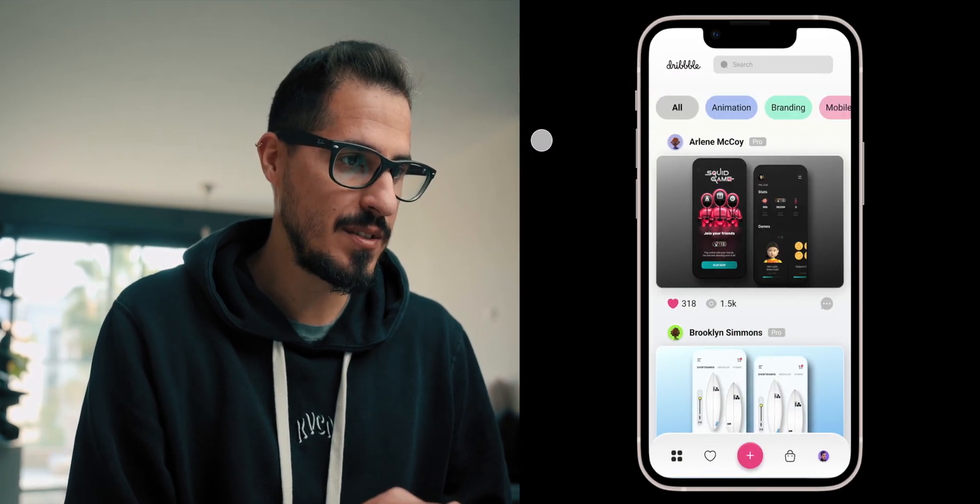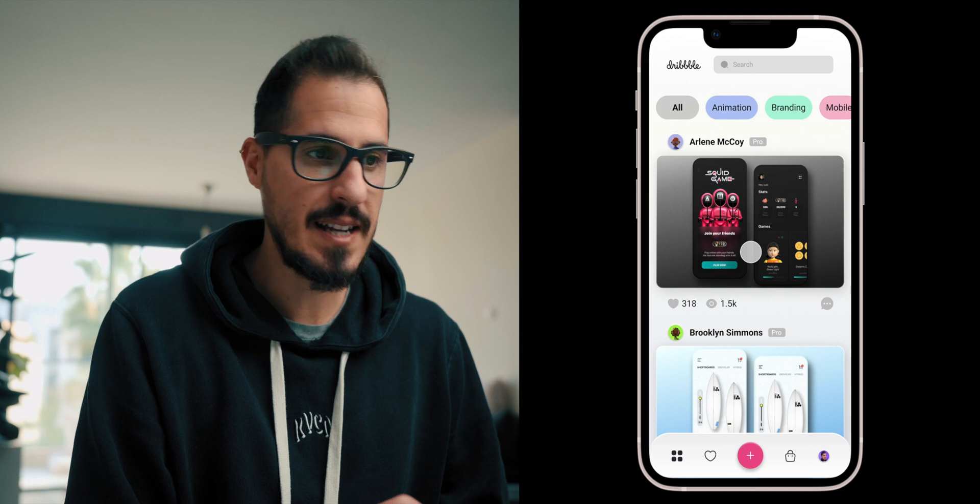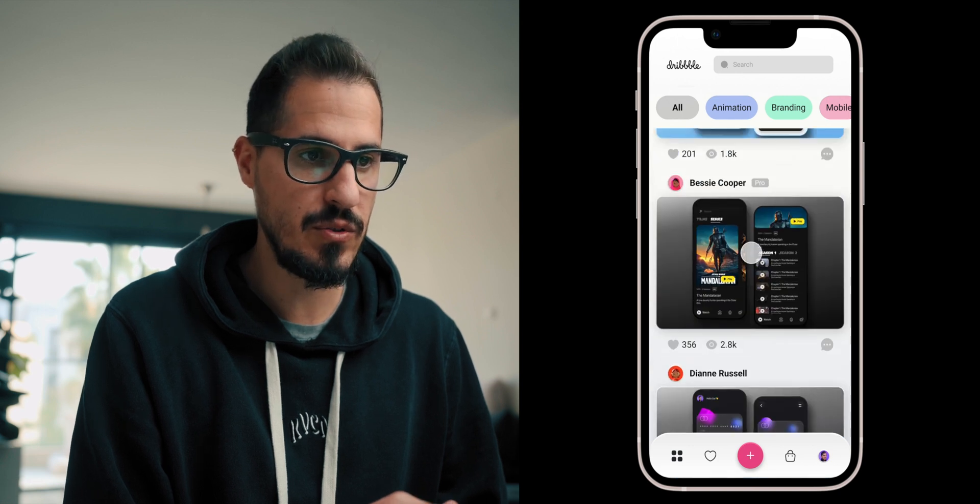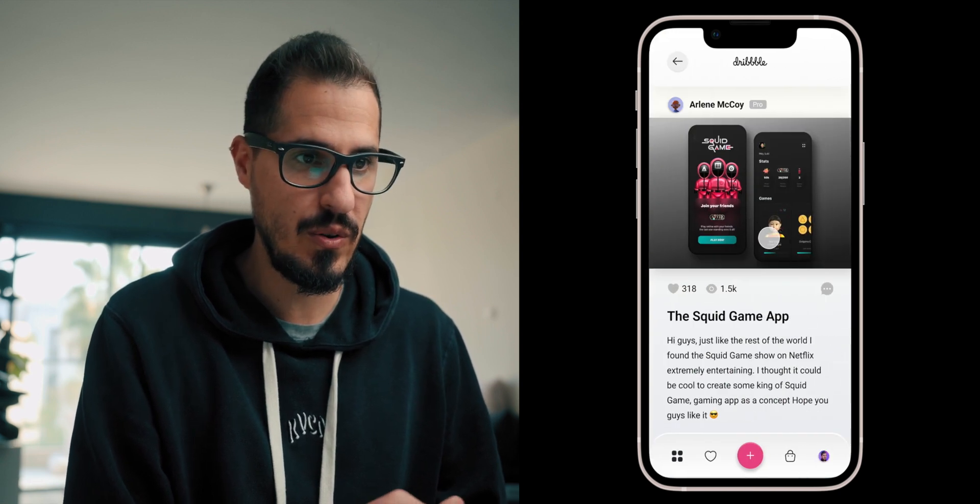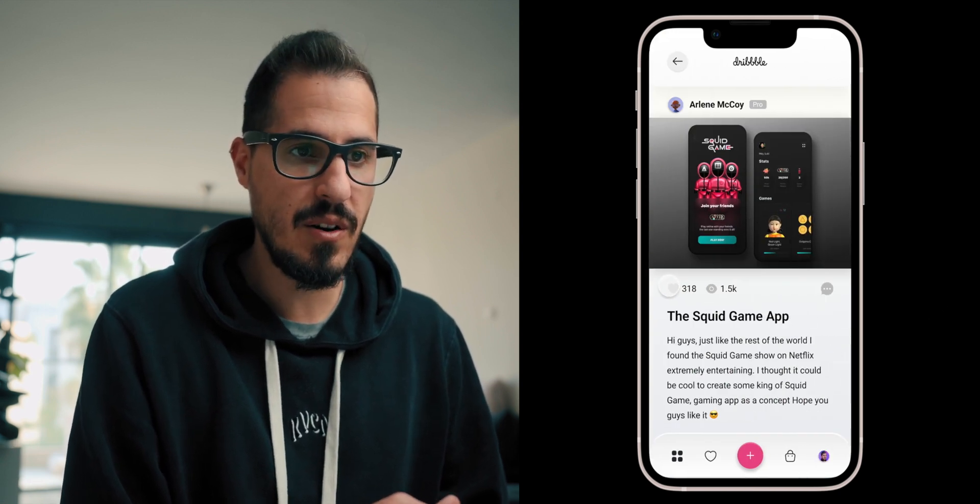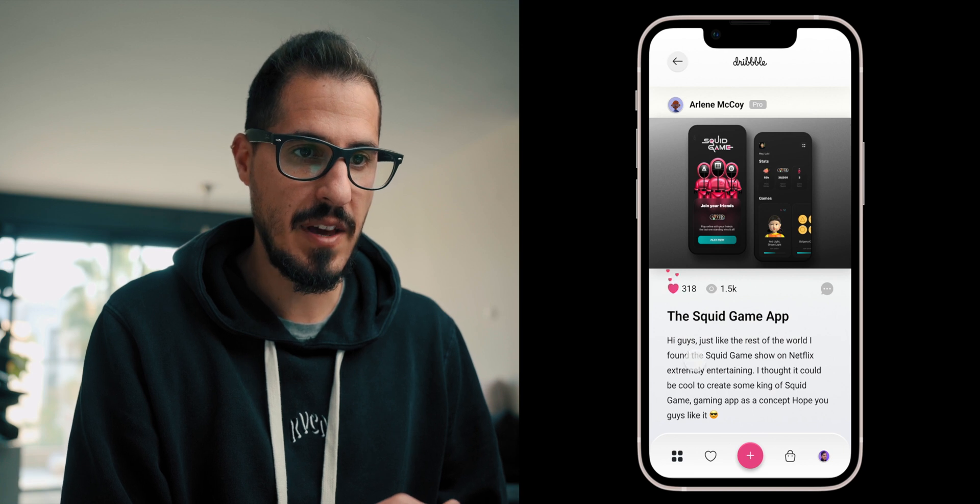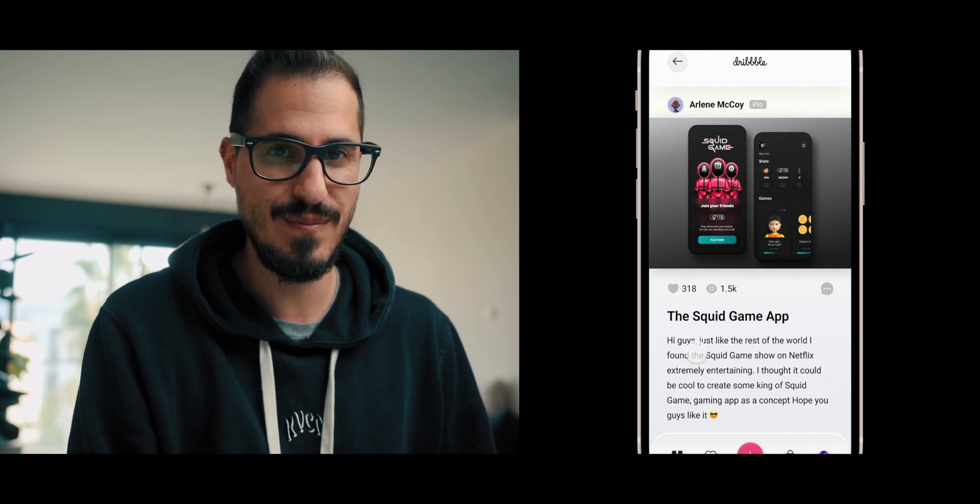Okay, check this out. So I made this Dribbble app concept and prototyped it, but that's not what I wanted to show you. What I did want to show you is this cool icon like animation that I've created. So let's create it together.